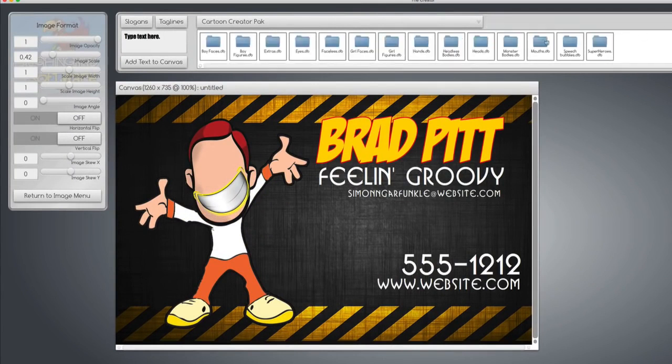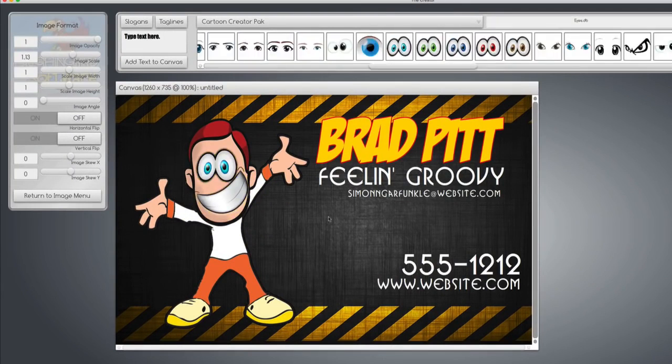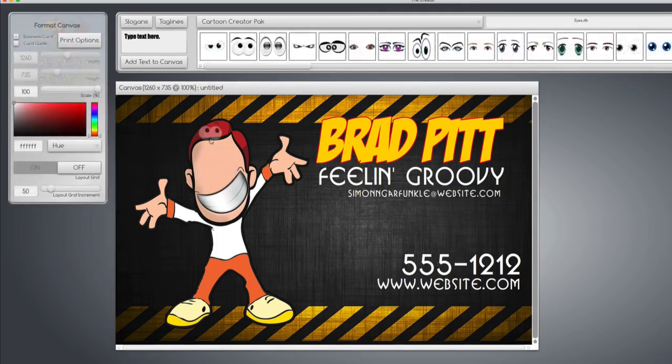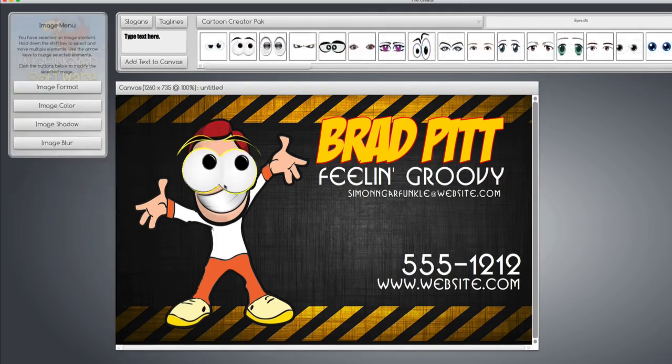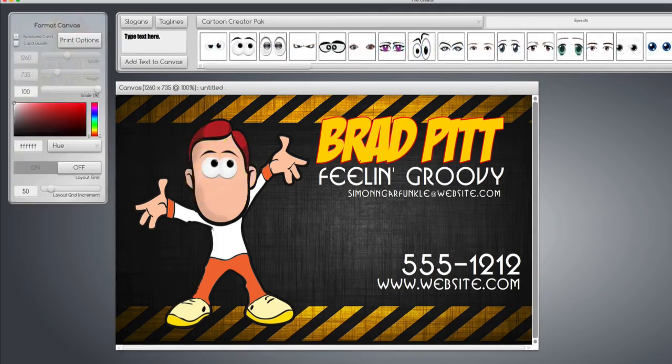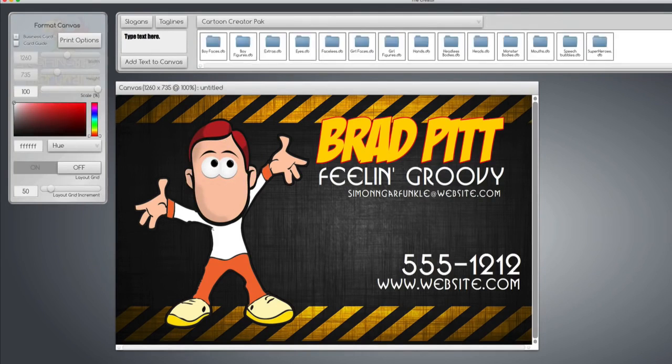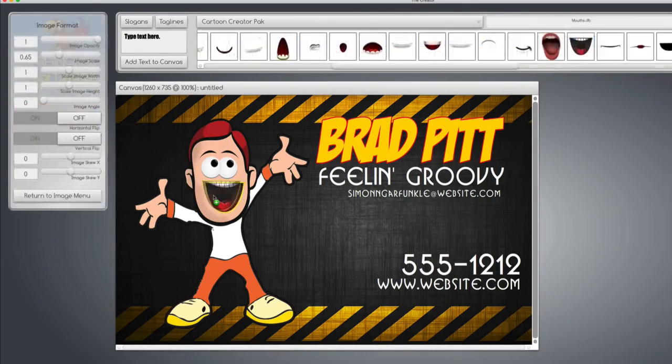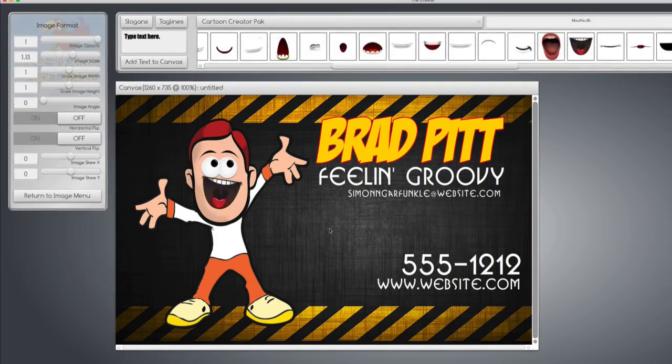And we'll go find some cool eyes. And if that doesn't quite work for you, find some other eyes, and we'll change this mouth. Your own mascot character.